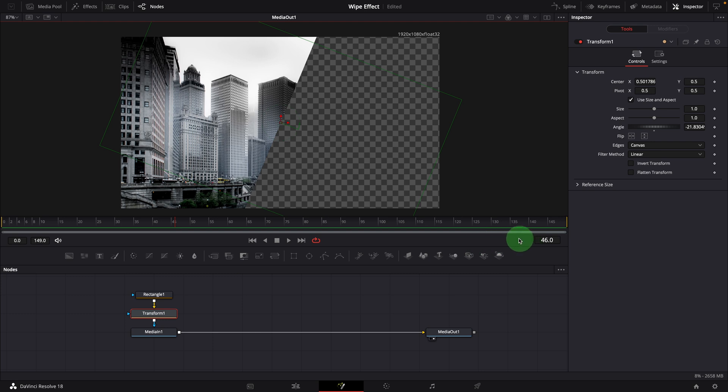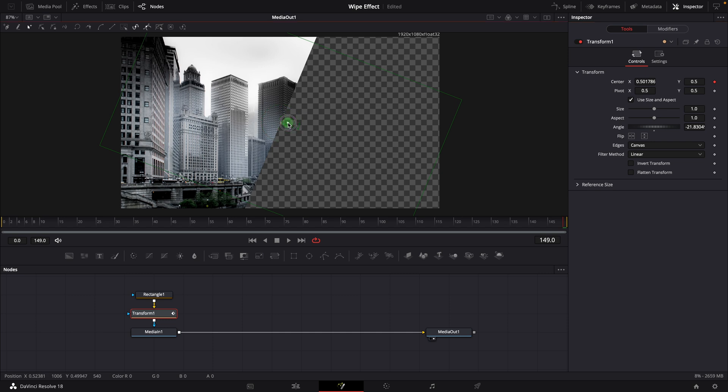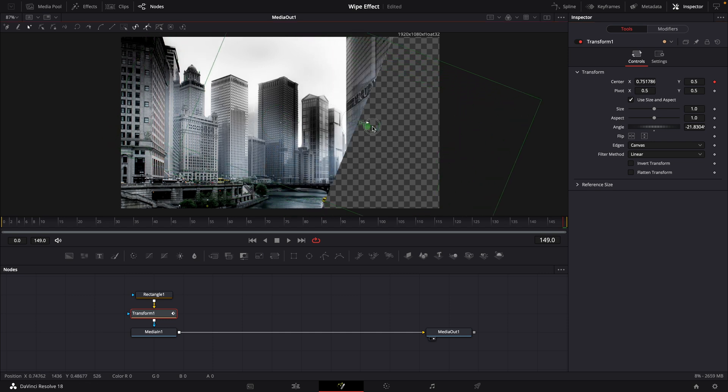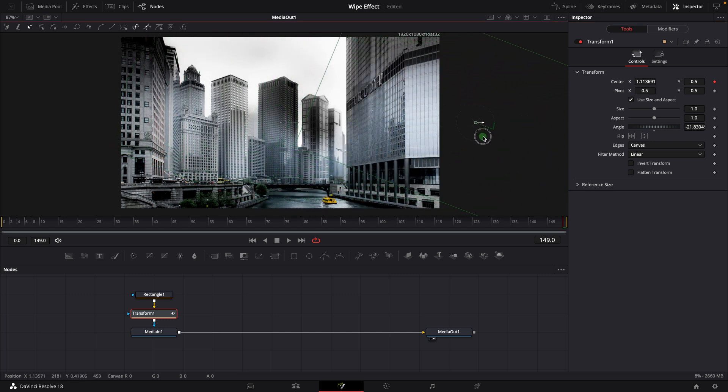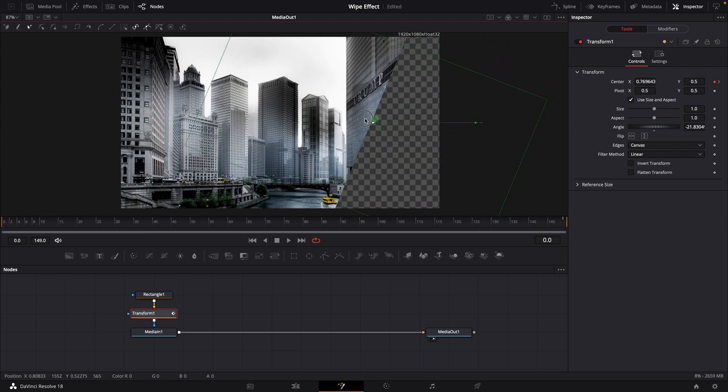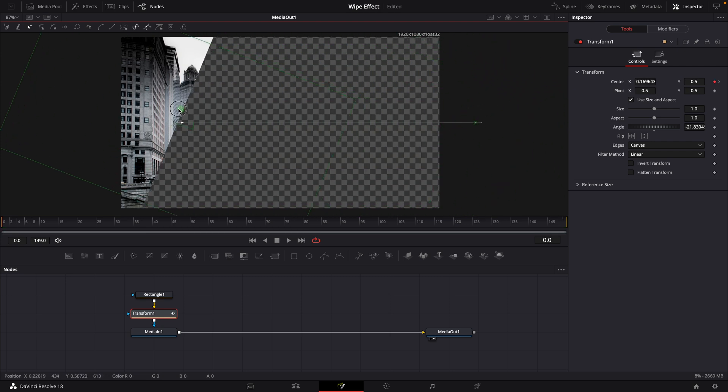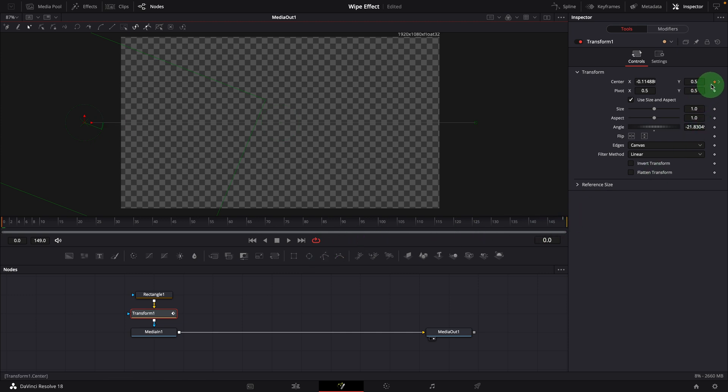Move to the last frame of the clip, mark a keyframe for the center parameter. Move the transform center to the right until the image is completely shown in the view. Go to the beginning, move the mask to the left until the image is gone from the viewer. Another keyframe is created automatically.